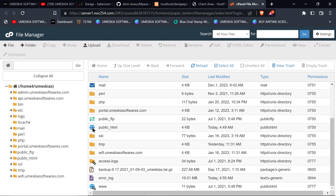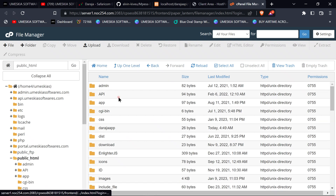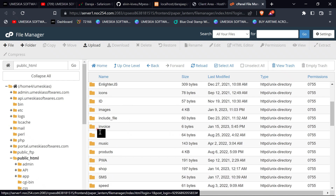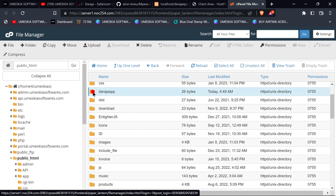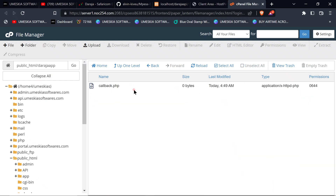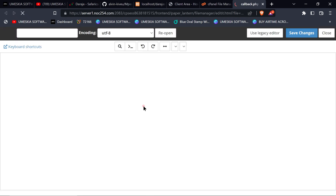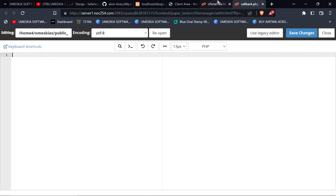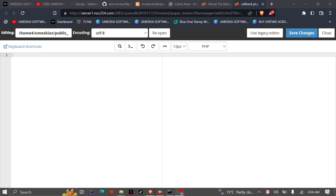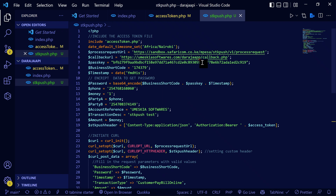There's our message. Let me check where we put the callback — let me edit it. We're not getting the callback response. Let me see — in the file manager software, I need to create a callback PHP file.